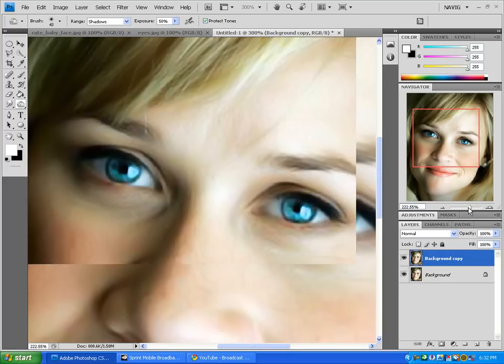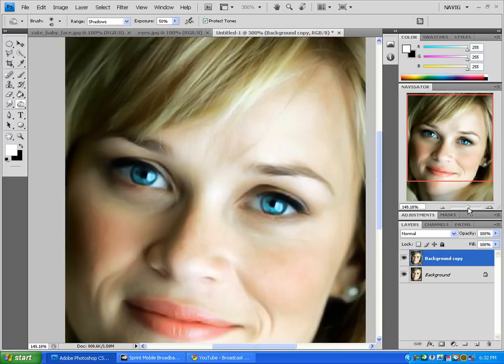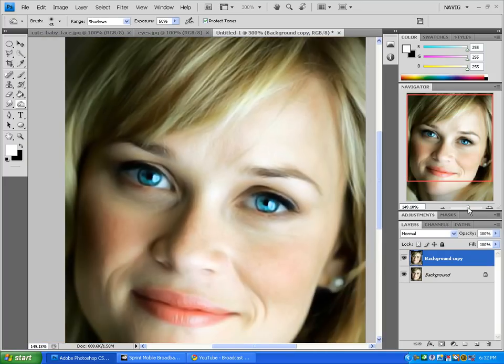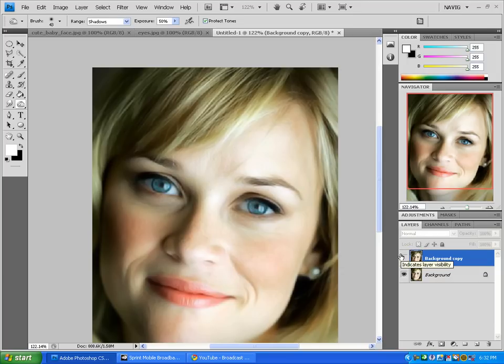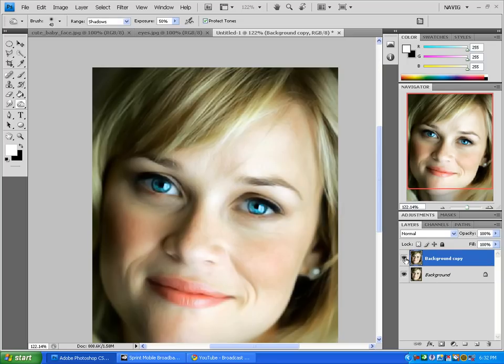Now if I zoom out, you can see I've easily changed it from a dull blue to a very colorful, warming feel of blue eyes in just a few steps. Adds a lot of depth. That's basically it.